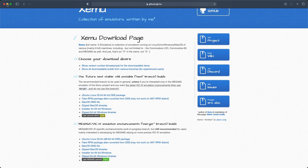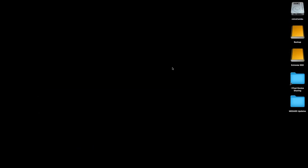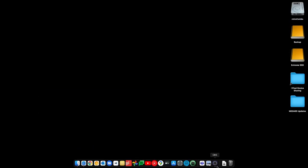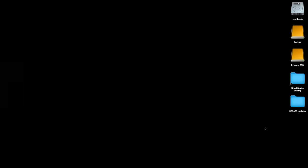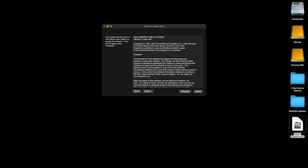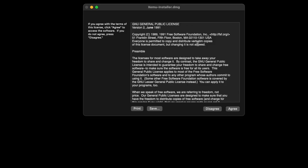So what we're going to do now is minimize this page, drag this out so that you can see it and follow along. Then we're going to double-click on the DMG file. We'll get this installer general public license — go ahead and agree to that if you agree.